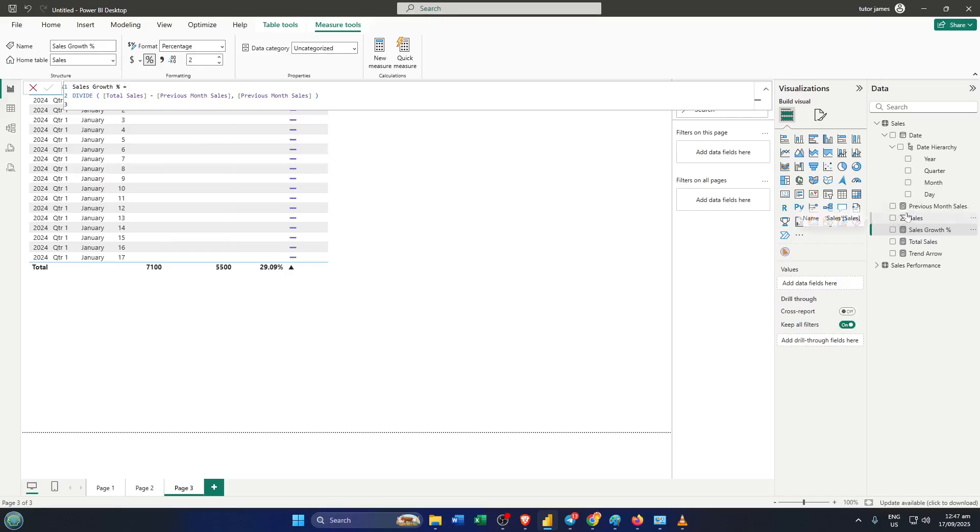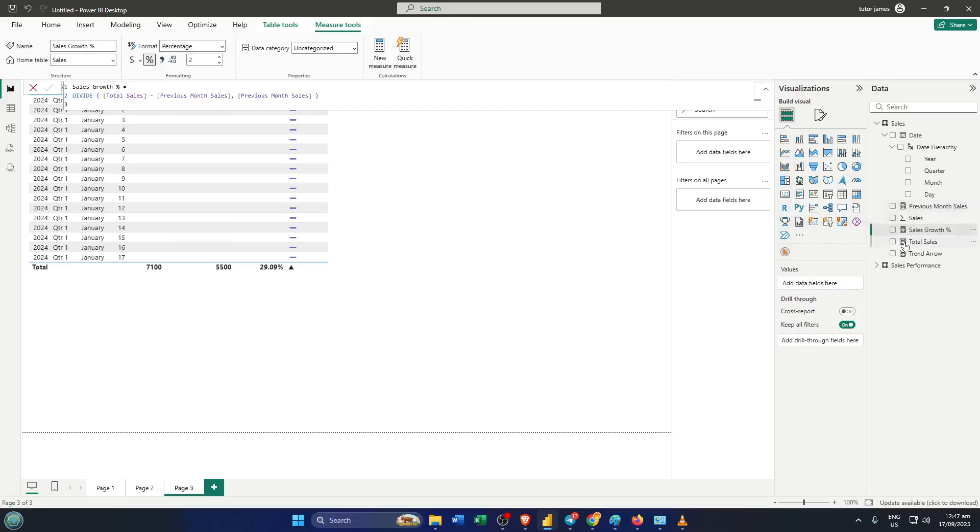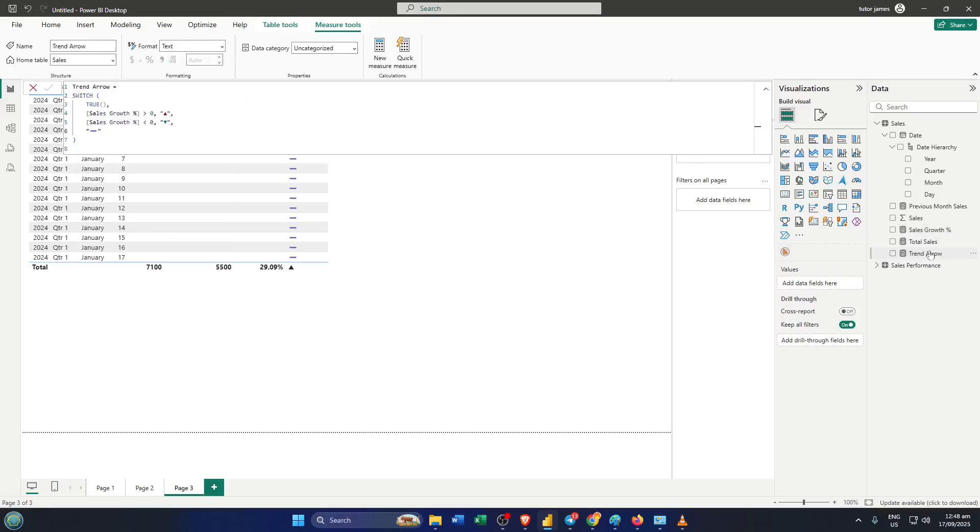Once you've set up that measure, you can drop it into any table, matrix, or even card visual. But to really nail the look, use conditional formatting for font colors. You can set it so positive arrows turn green, negative ones red, and neutral stays gray. That way your users won't have to squint—they'll know in seconds if things are going well, need attention, or are holding steady. This step might take a few moments as you pick your colors, but it's worth it for that instant visual impact.